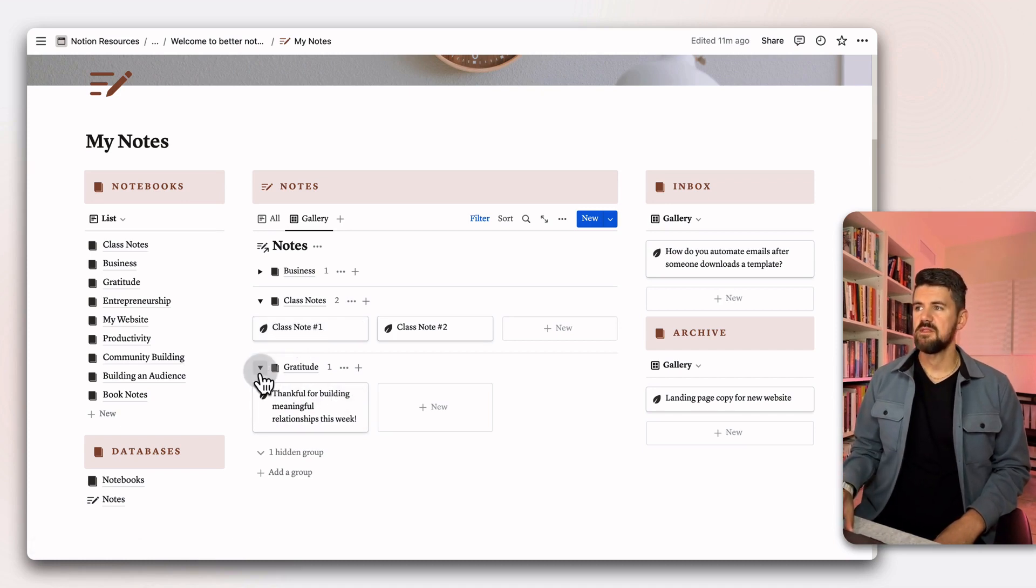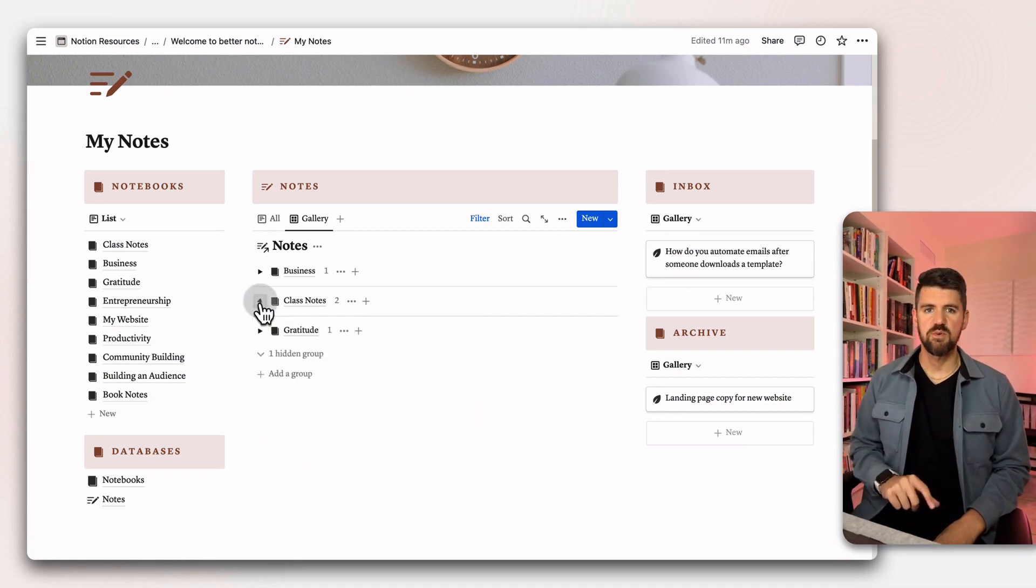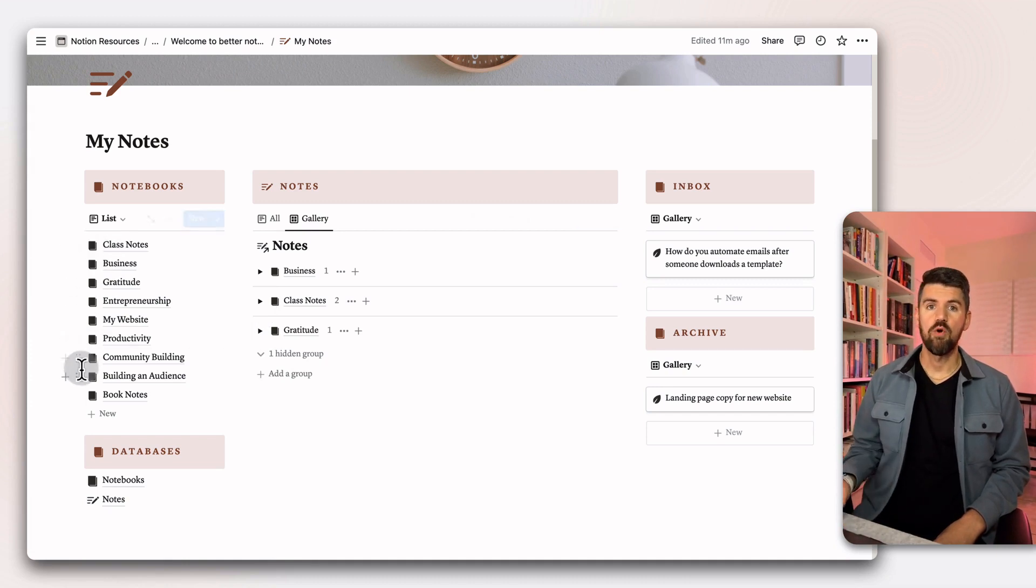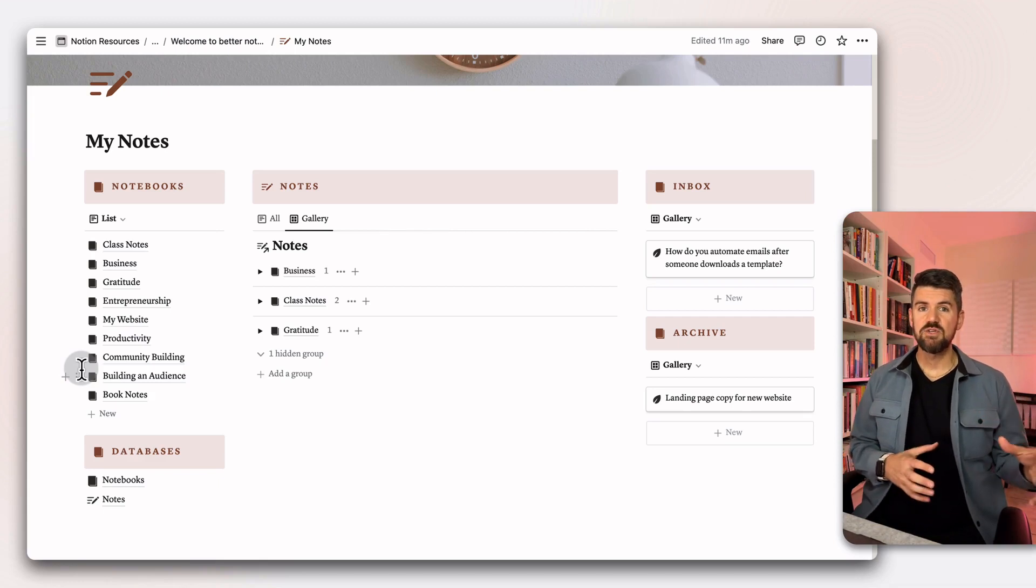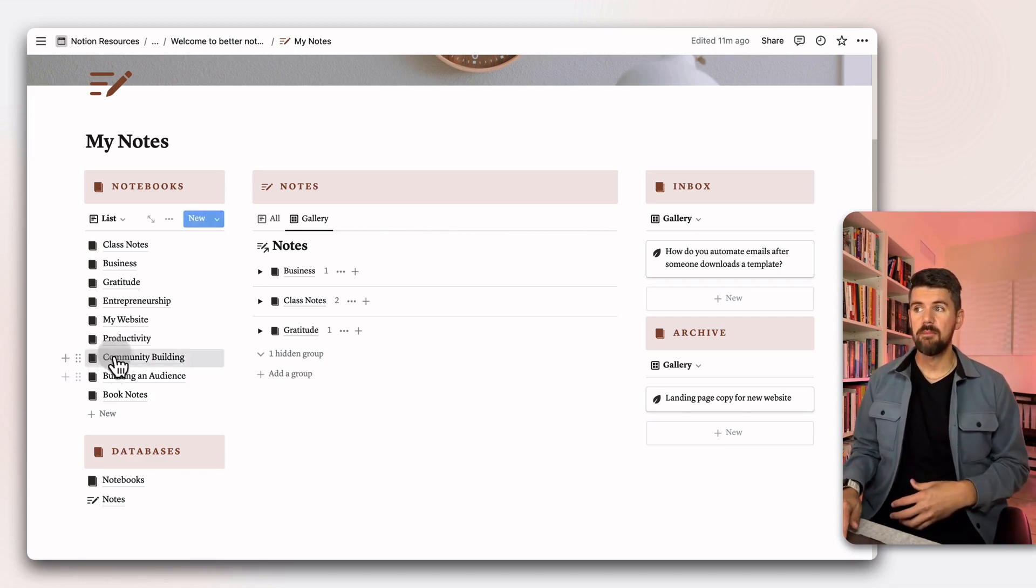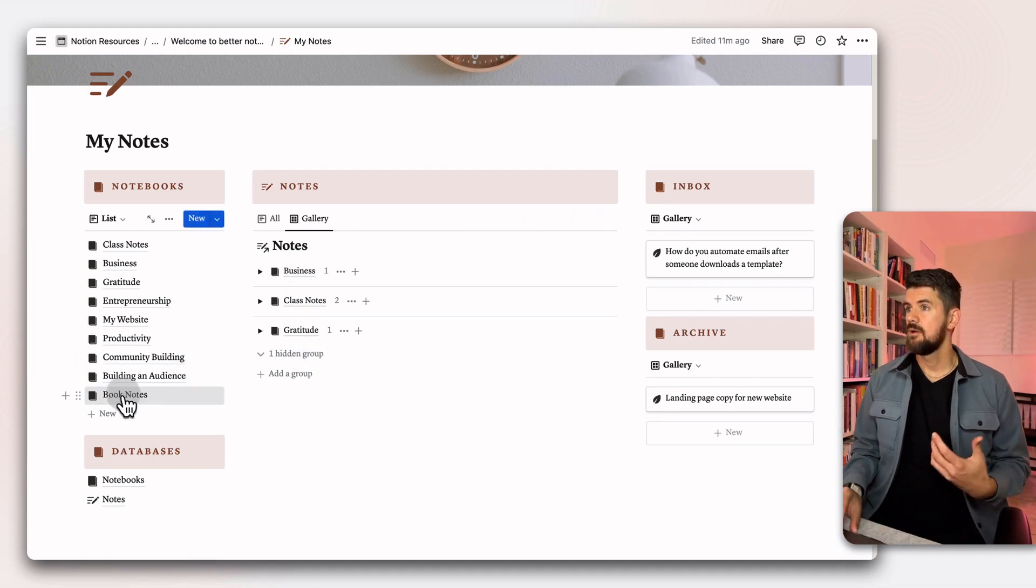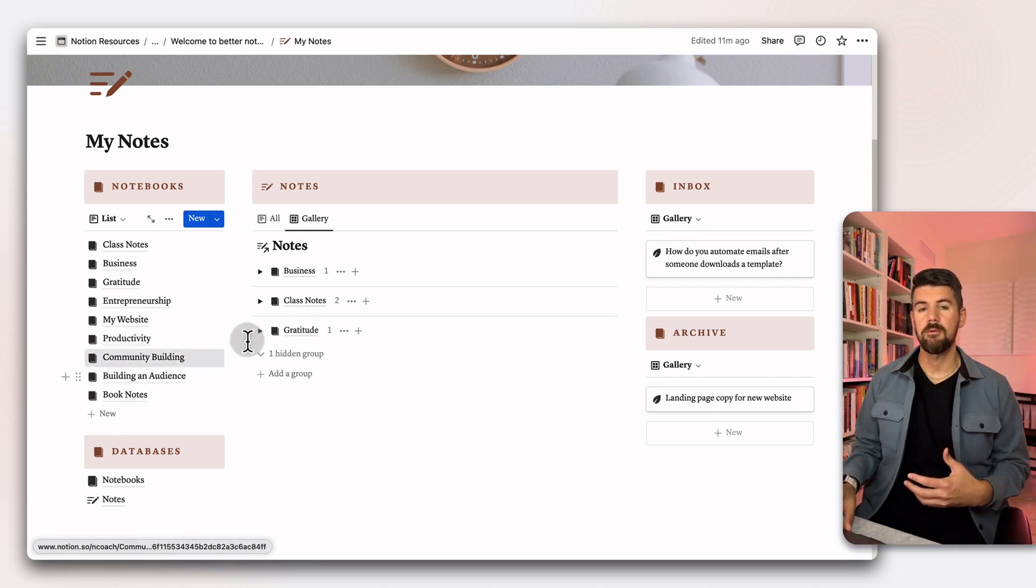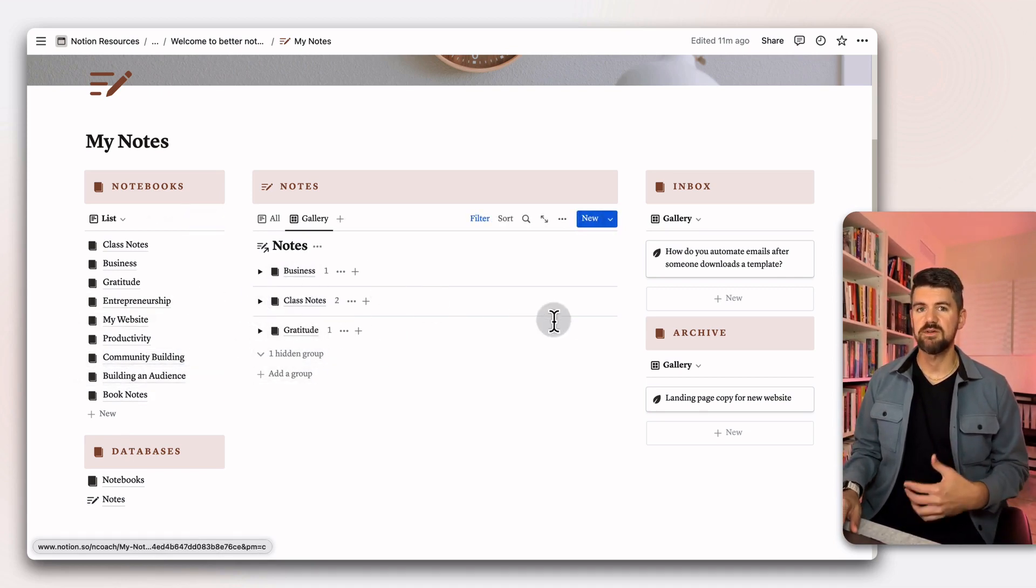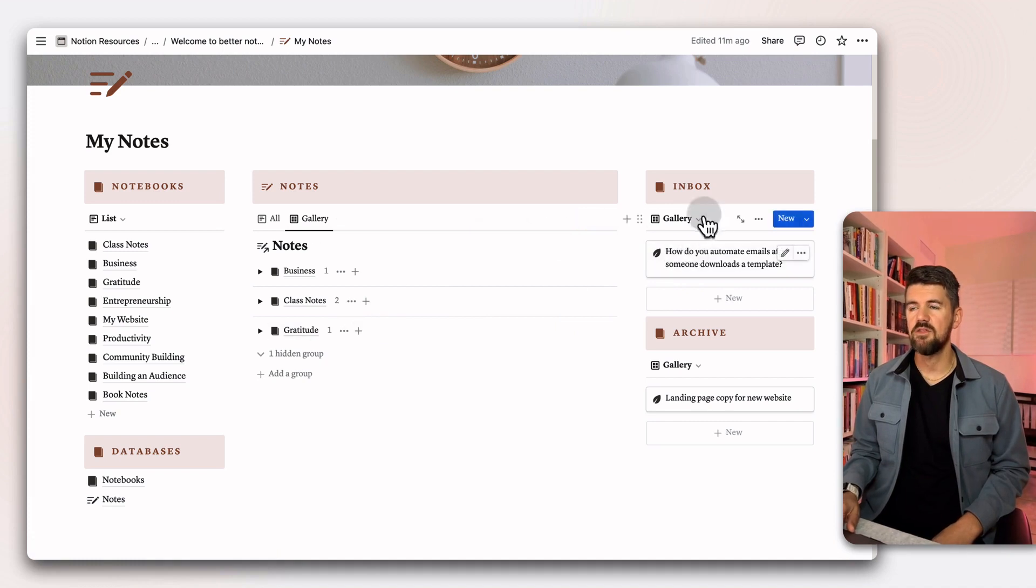You'll also notice that there's only three notebooks that are showing up here, even though there are more in the notebooks database. The reason for that is because as you add notes to a notebook, that's when they get populated in this view. So things like book notes or building an audience don't have any notes applied to them, so they don't show up in this view.